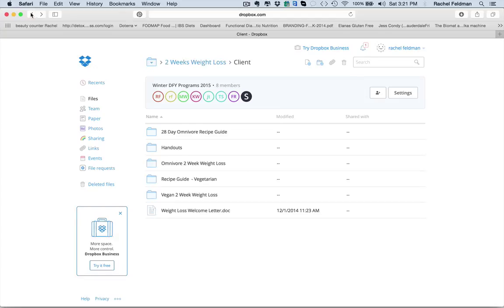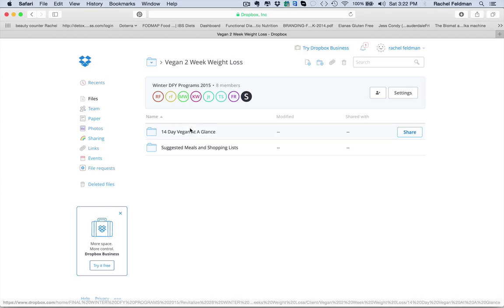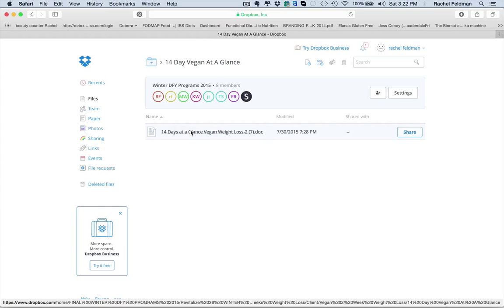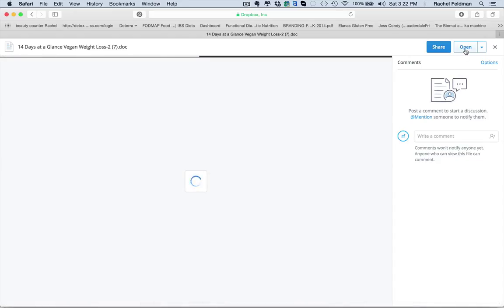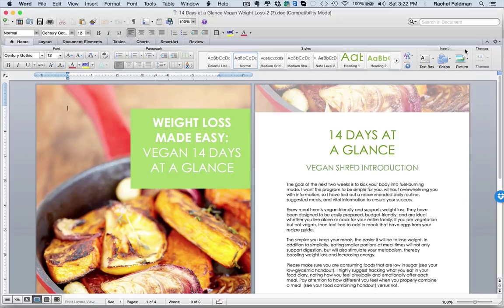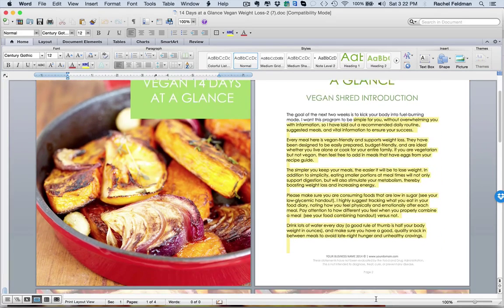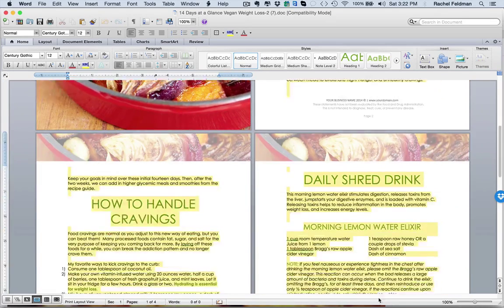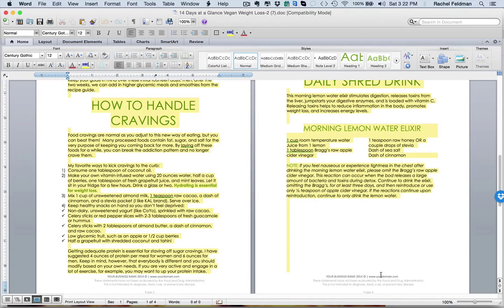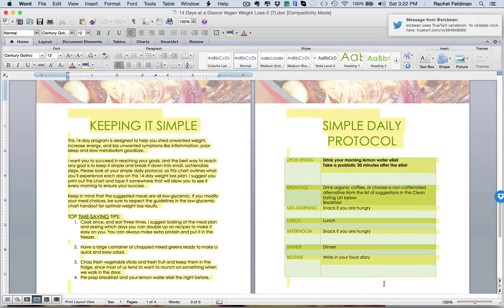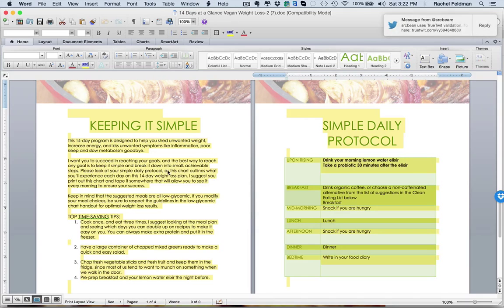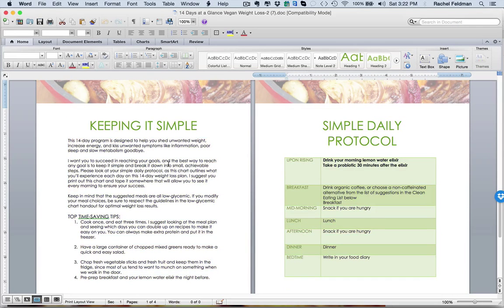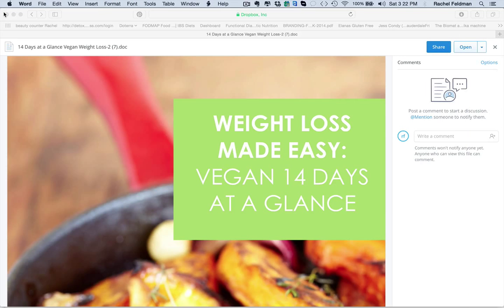So that is, in a nutshell, exactly what you're giving. Again, you have vegan weight loss plans and omnivore weight loss plans. Look at exactly what you can give to your client. And again, add extra verbiage of what you want to, how to handle cravings. Your daily shed drink, keeping it simple, a daily protocol. Again, these are things that you can customize for your niche. You can deliver straight to your client.